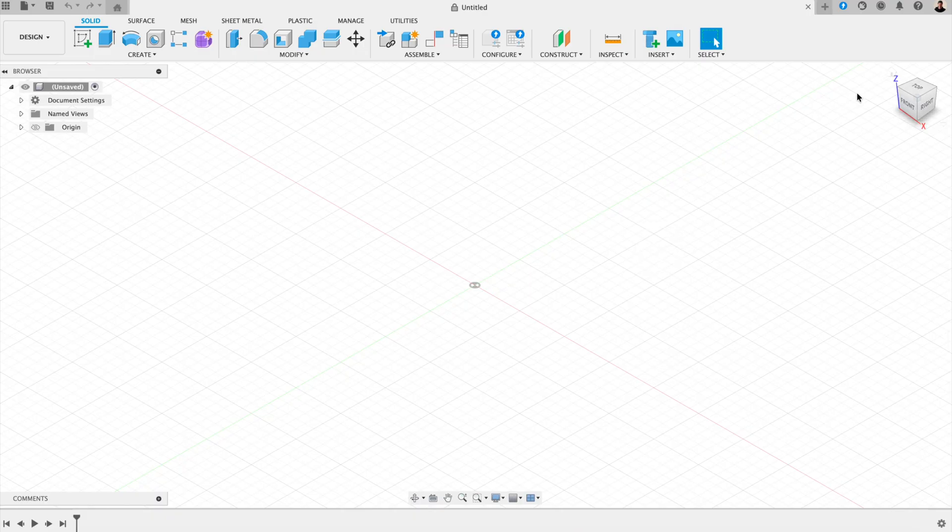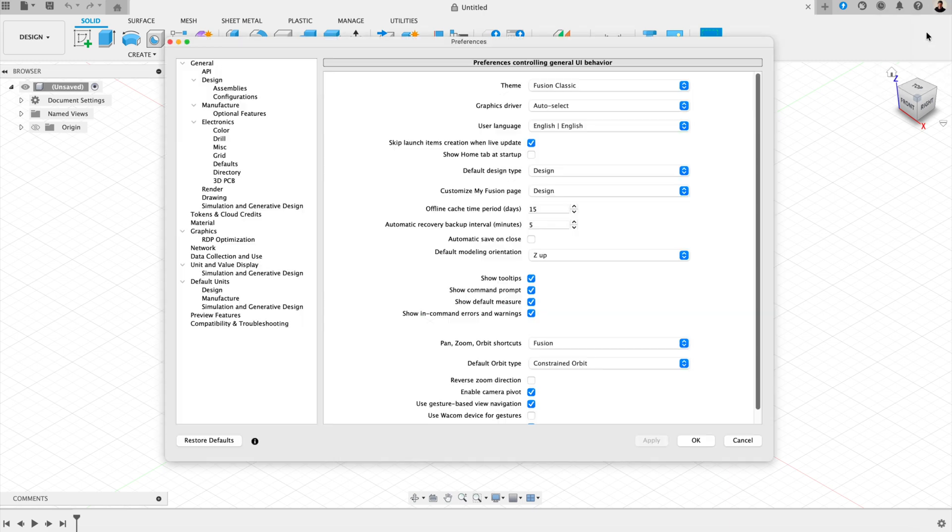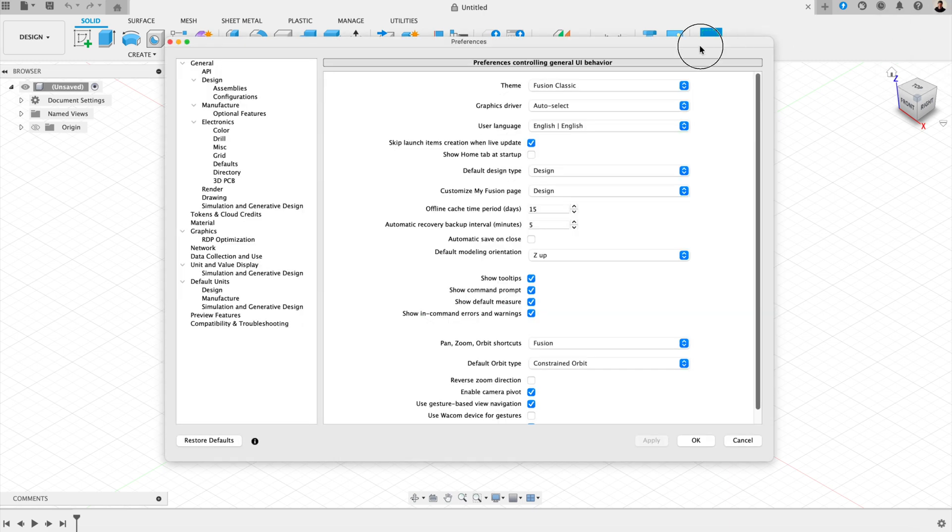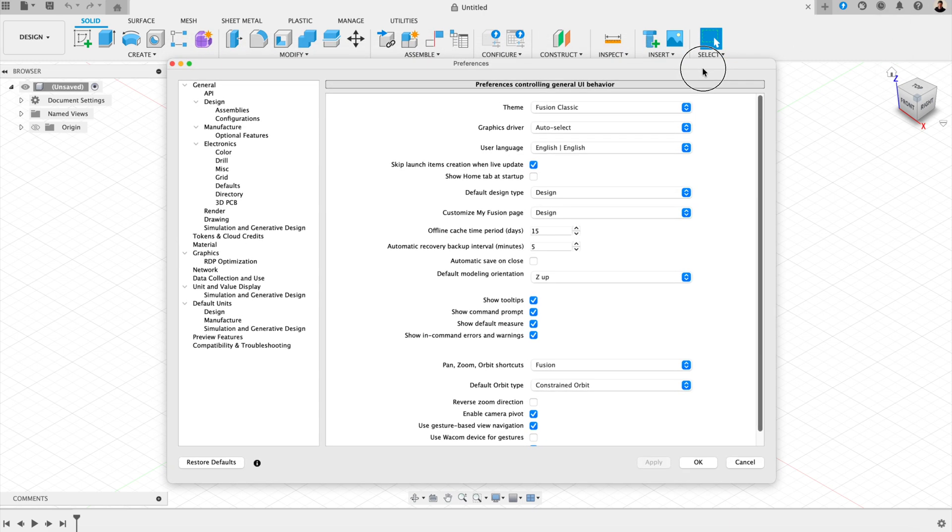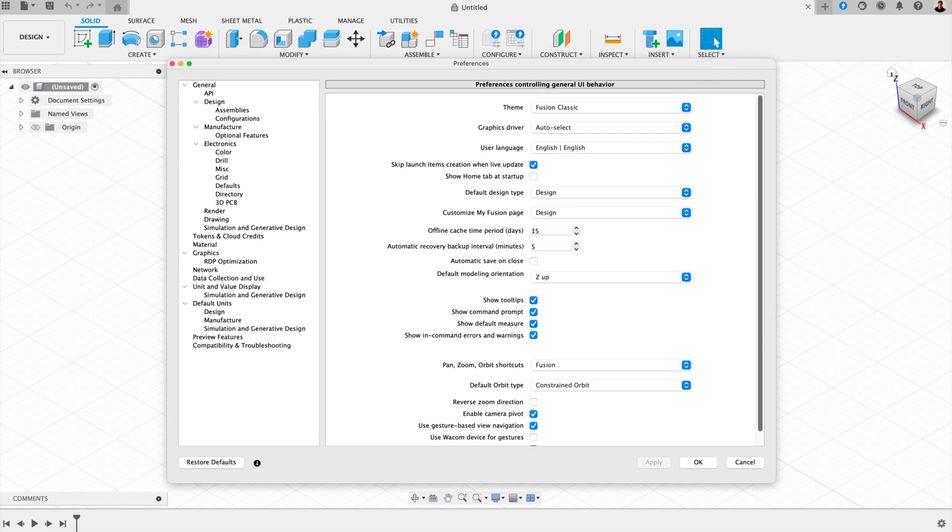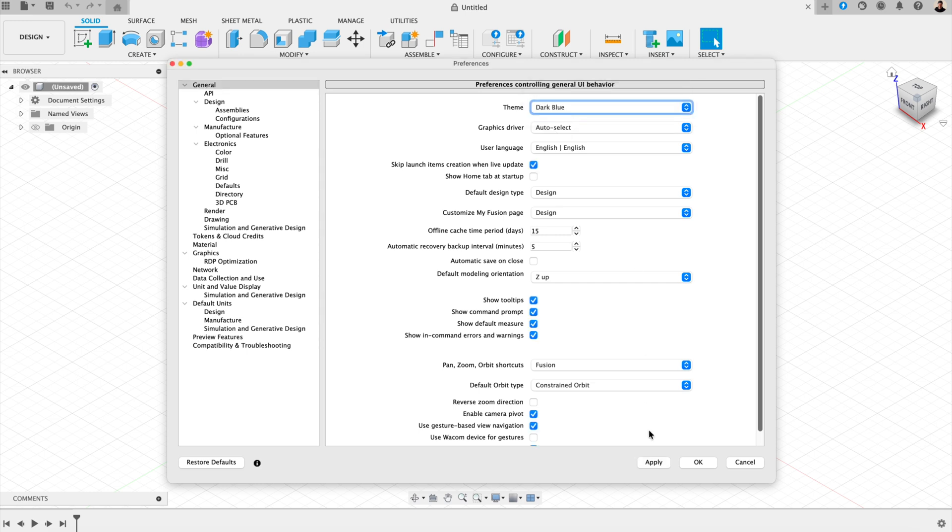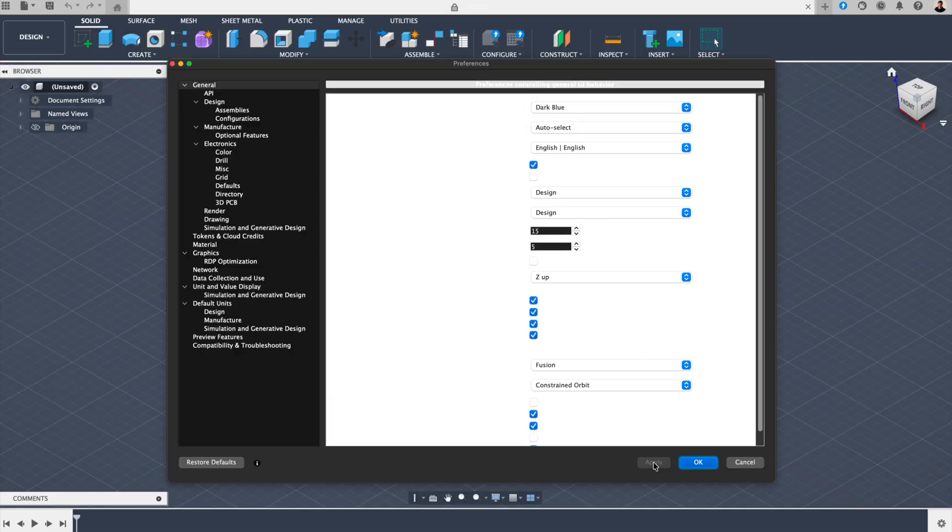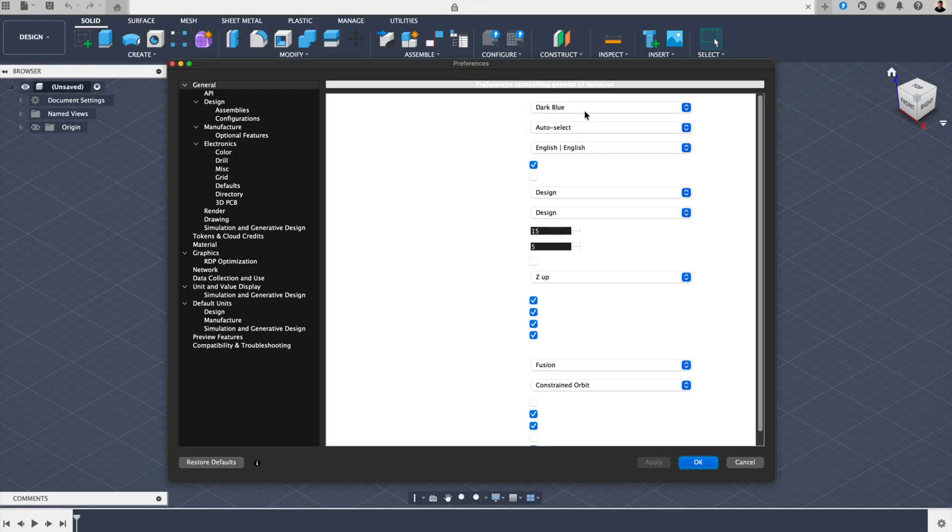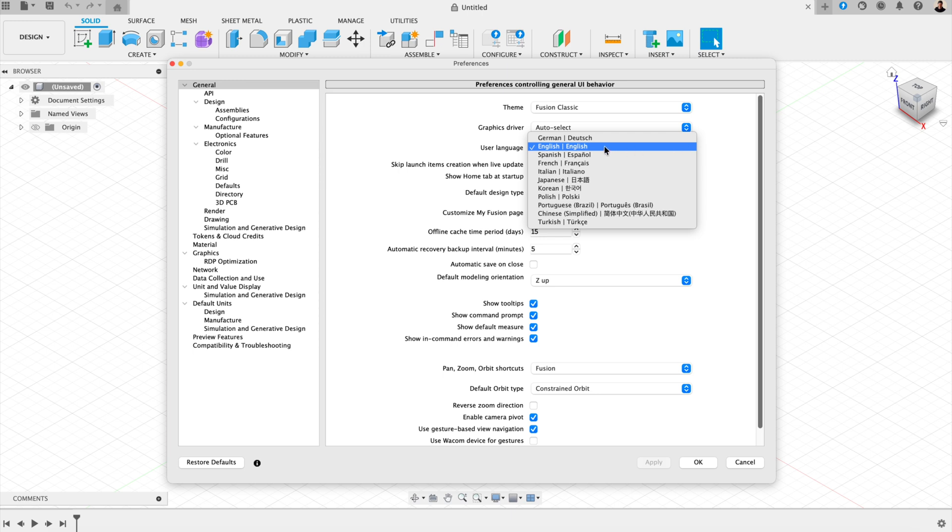Number one, preferences setup. We'll start with the most important part of a Fusion setup, your preferences. Go to your profile picture, then preferences, and under the general tab, you'll find all the options that define how Fusion behaves. You can switch to light or dark mode depending on what's easiest for your eyes, or change the languages if you like. And here, this is a good one. If it's not on already, you can set autosave every five minutes. Seriously, this can save you hours if something crashes.